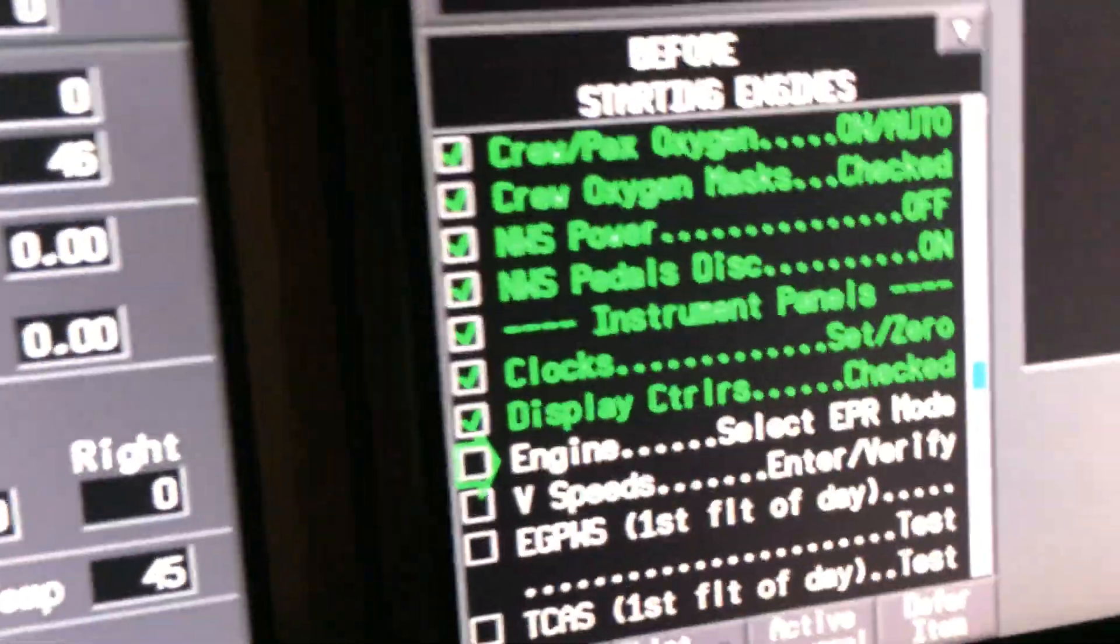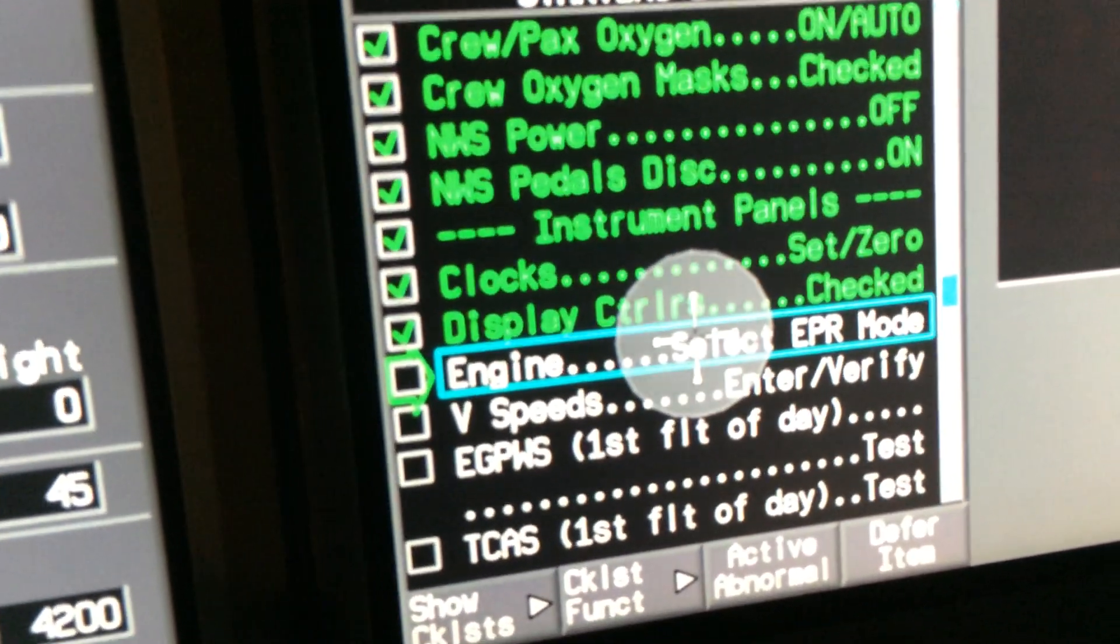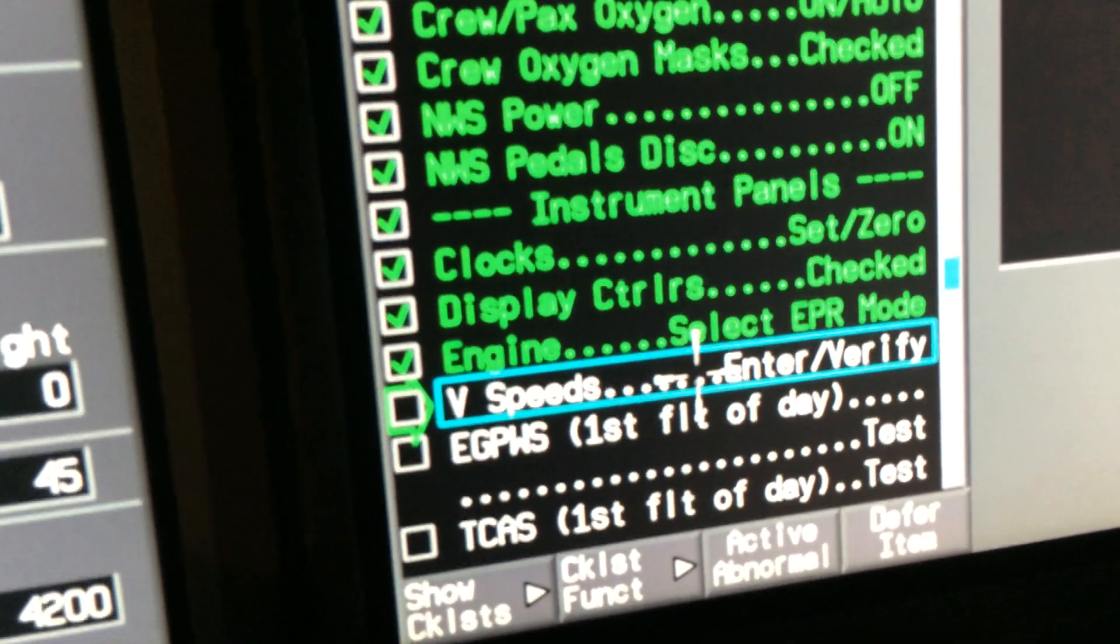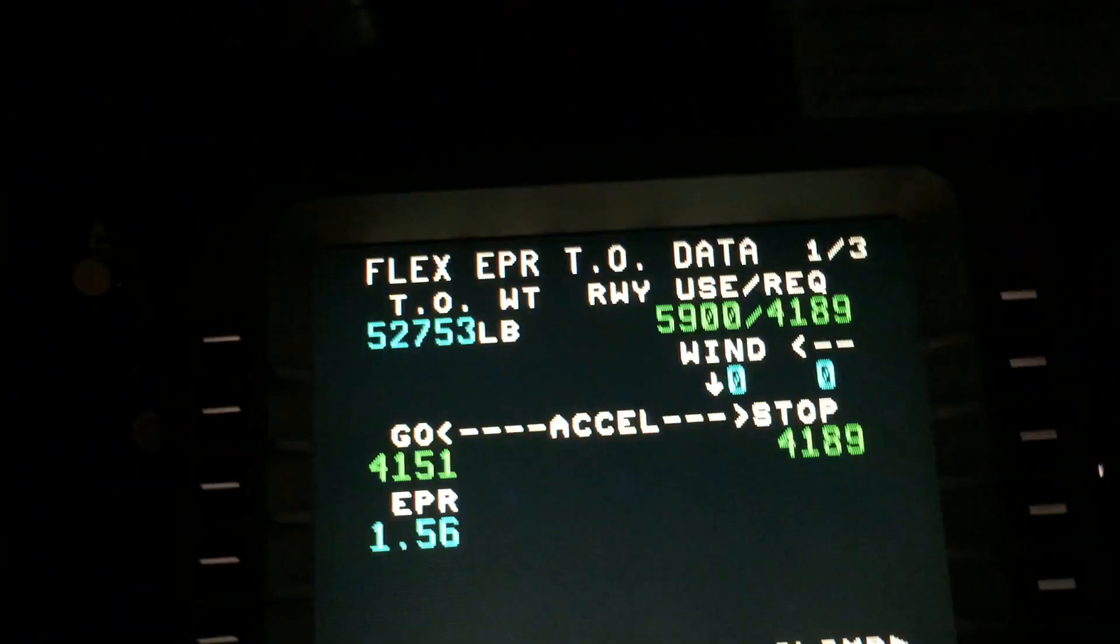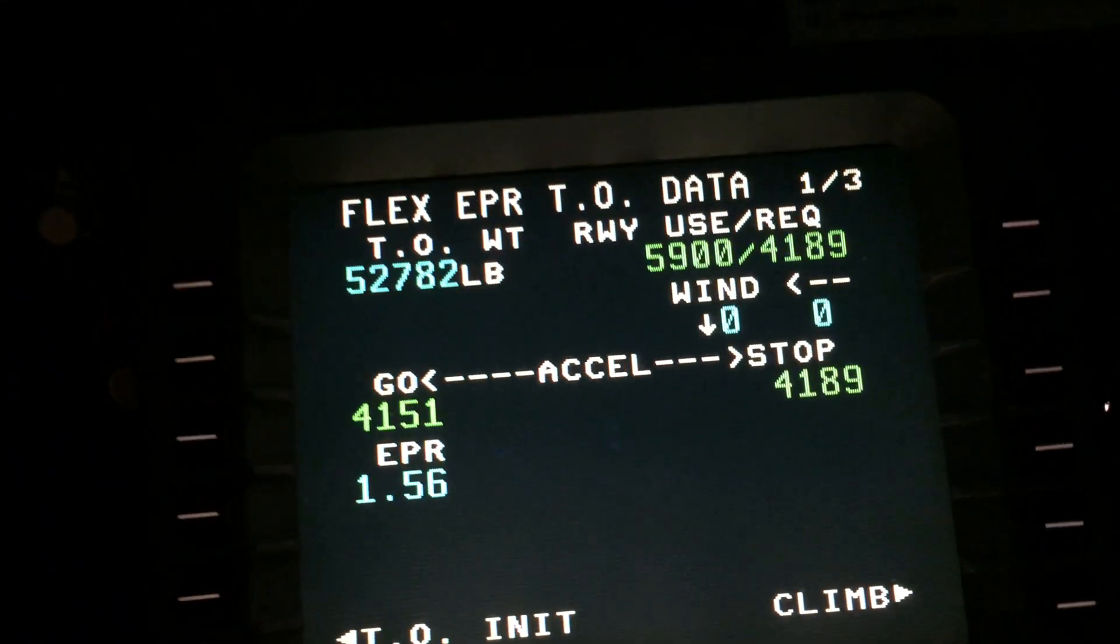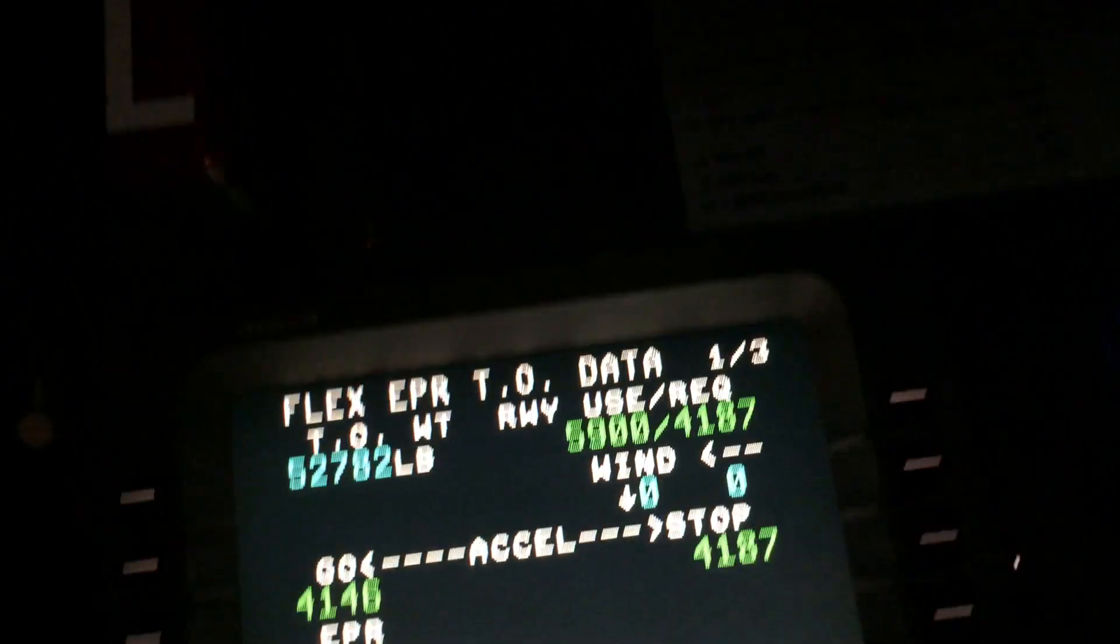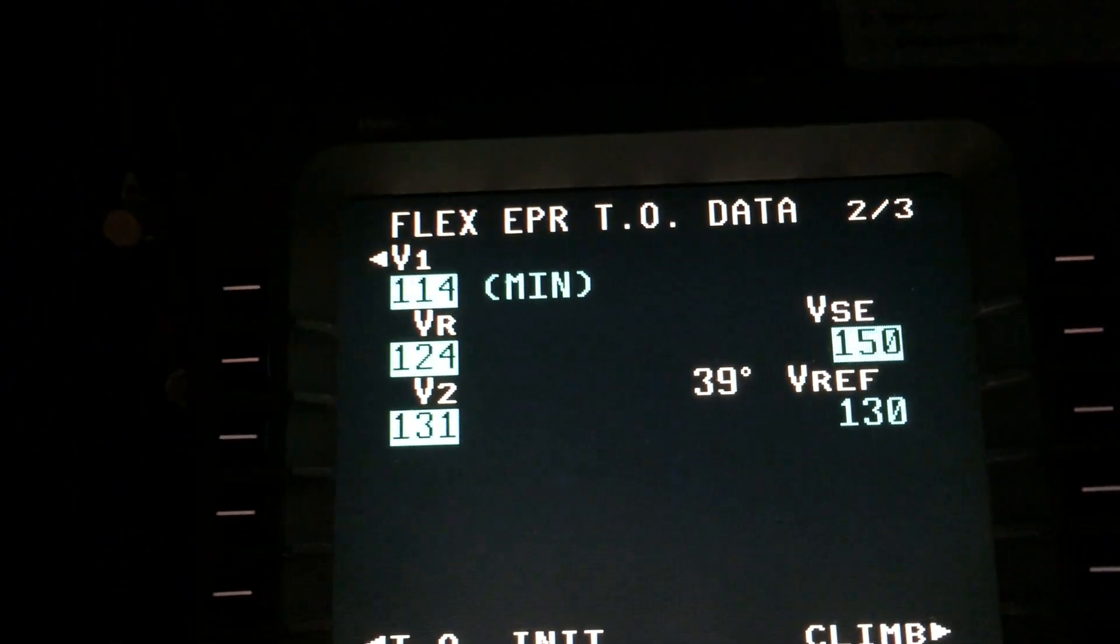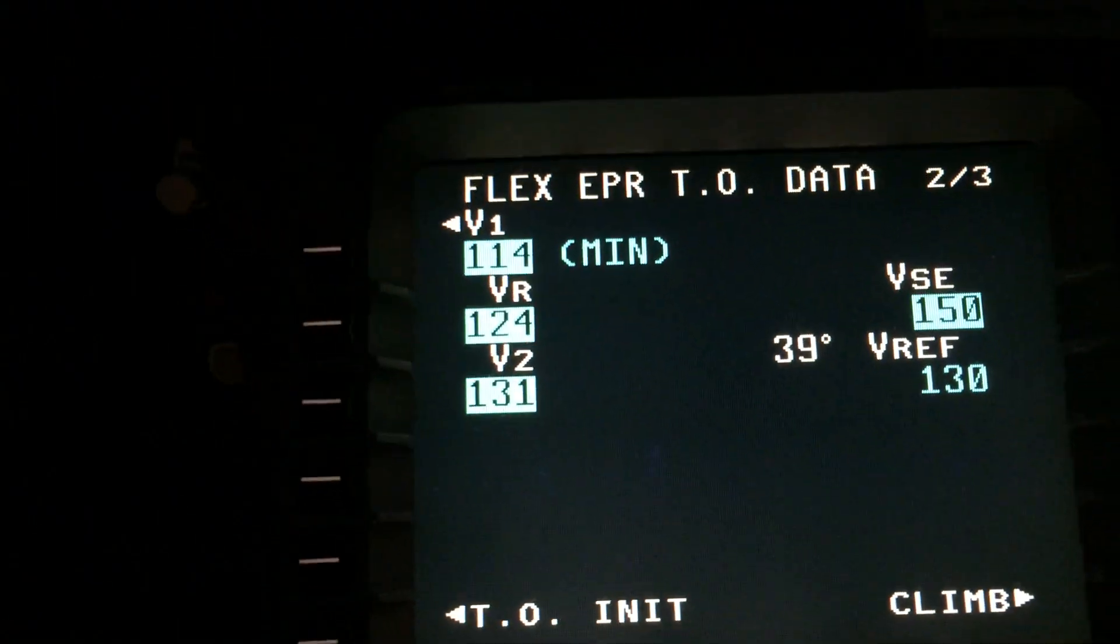Head back to the checklist. Engine select EPR mode, so now you know what we're in. We're in EPR mode. Engine's always in EPR mode. V-speeds, enter verify. We just did the V-speeds by doing the takeoff init. You can see them right here. I confirm 114, I look up top, yeah 114, everything's matching up.